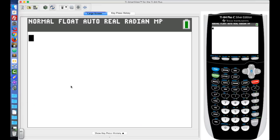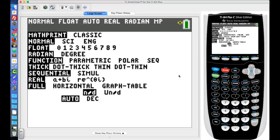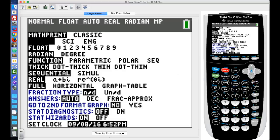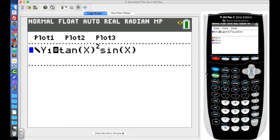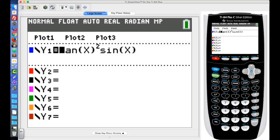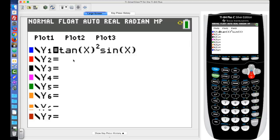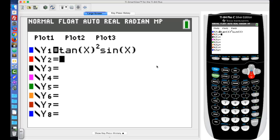Let's pull up the calculator to visually verify these results. First make sure your calculator is in radian mode by clicking Mode and using the arrows to select radians. Then enter the equation: tangent of x squared times sine of x, and graph it.